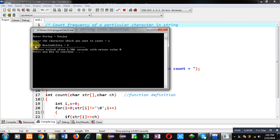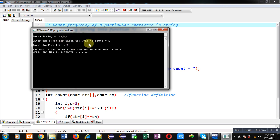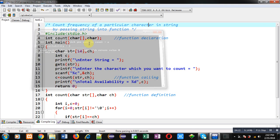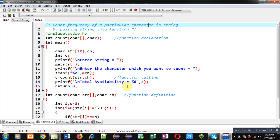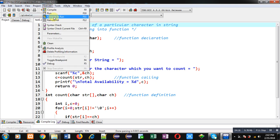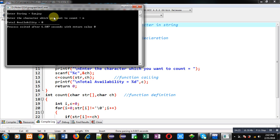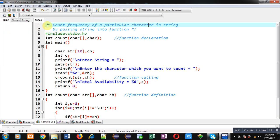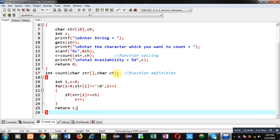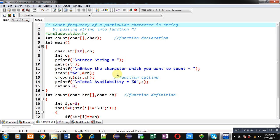Again I am executing this code. This time I have entered Sanjay again. Now I want to count frequency of M. You can see total availability equals to 0. So the program is working properly, it is showing correct results. I hope you have understood how I have calculated the logic which is available in front of you.